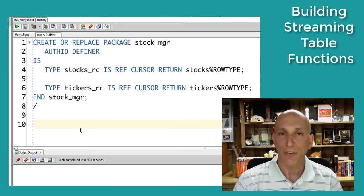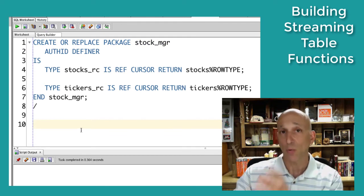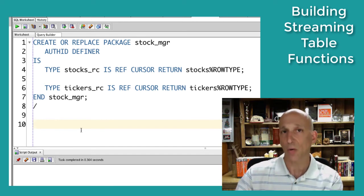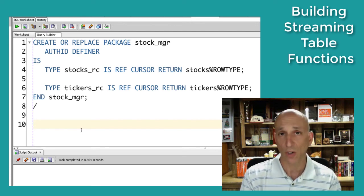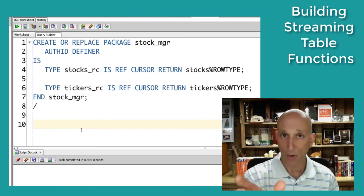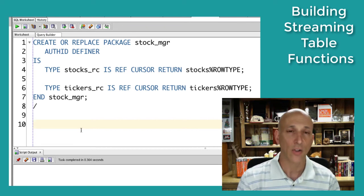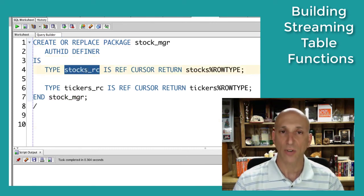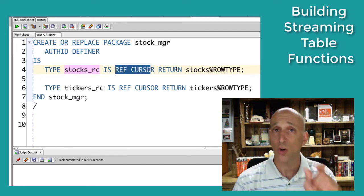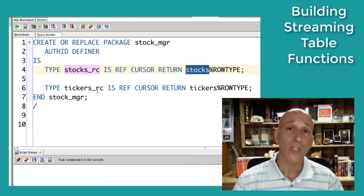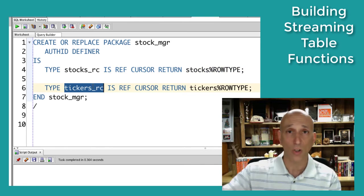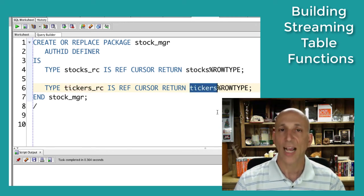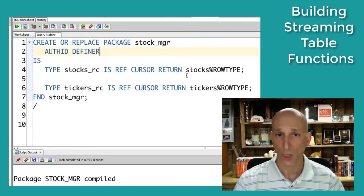Now, this is something new. With a streaming table function, we're going to take a select statement — rows and columns returned by a select — and pass them into the table function by converting that result set into a cursor variable using the cursor expression. When creating the table function parameter for that cursor variable, I need to define a strong ref cursor type. In my package, stock_manager, I declare the stocks ref cursor — a type where every row returned looks like a row from the stocks table. I also create another ref cursor called tickers for my second phase of multiple transformations.